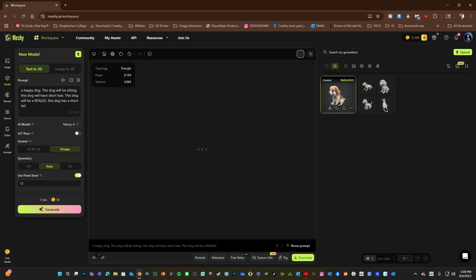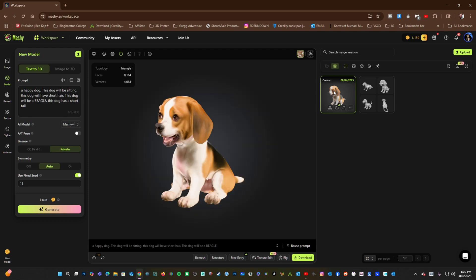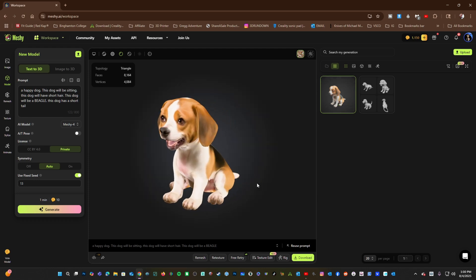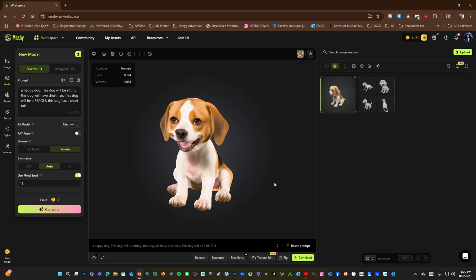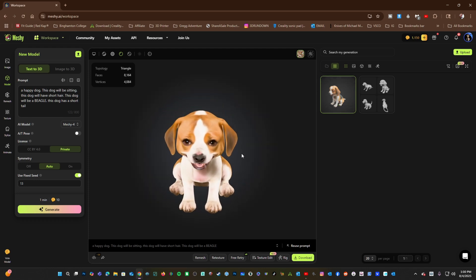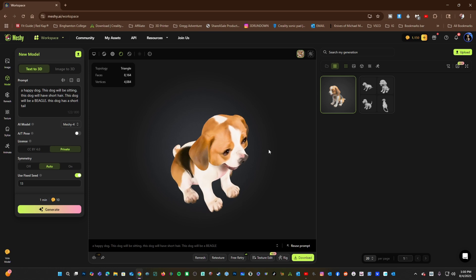And here is our final generation with texture. Oh wow, it's actually really cute. Meshi did a nice job.